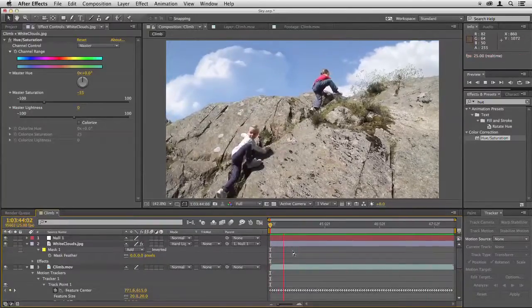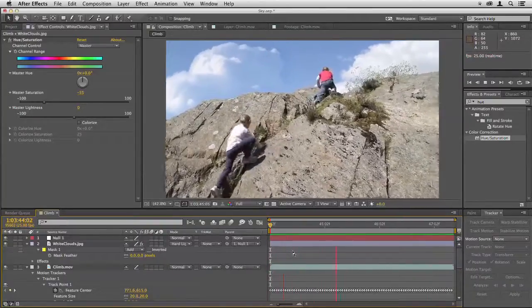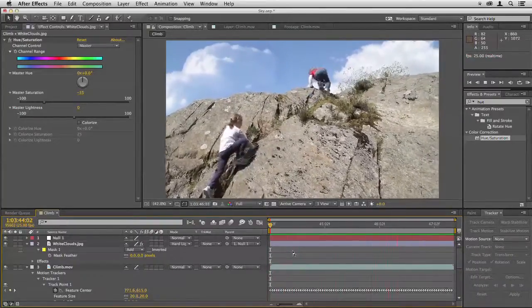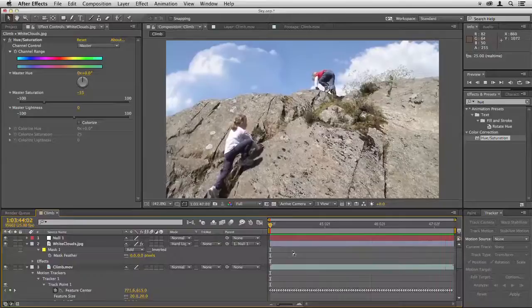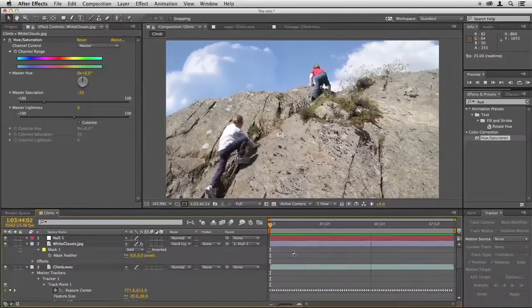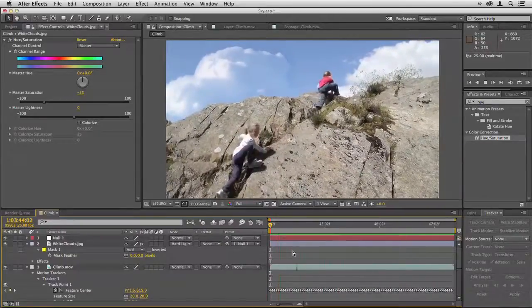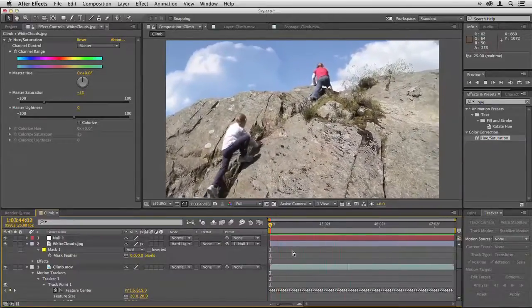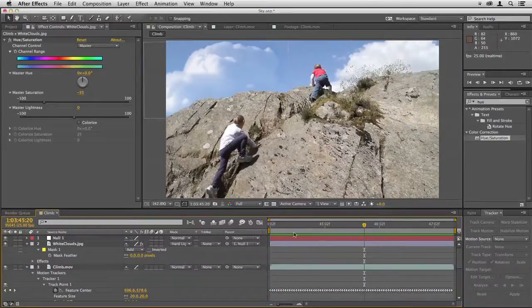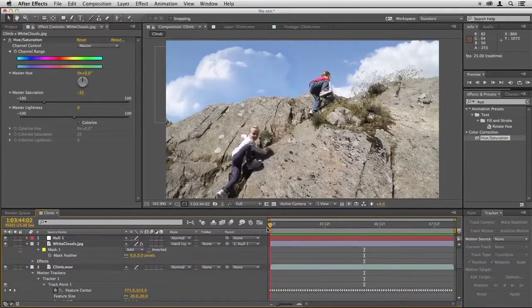So this is a very simple example, and the idea always is that this is something that the audience won't even notice. They shouldn't know this is a special effect—they should just see clouds in the background and assume that they're real.